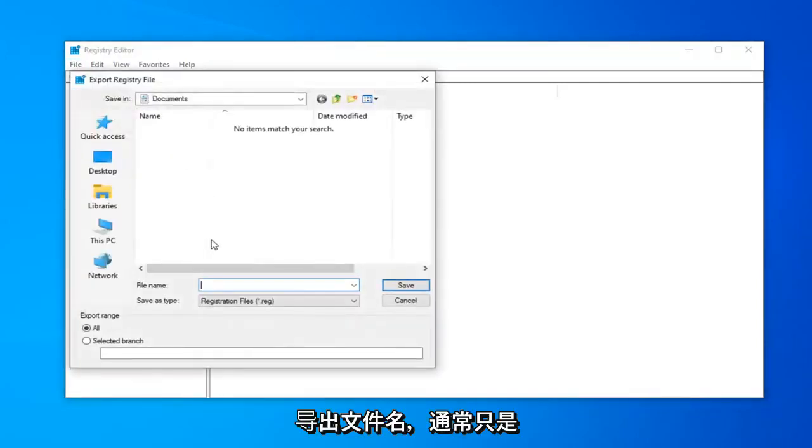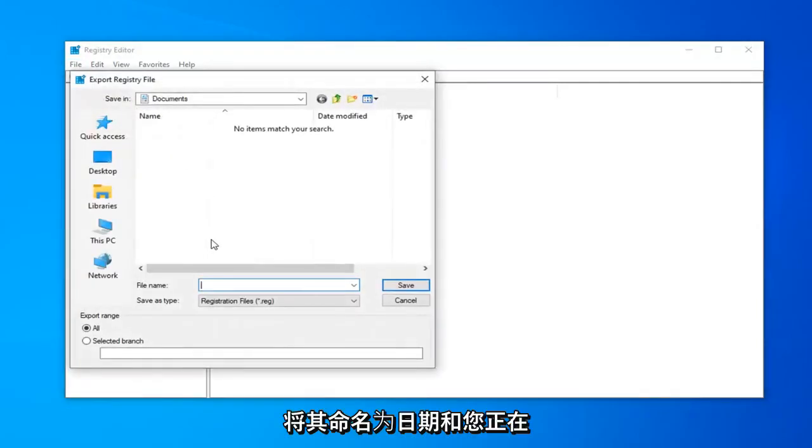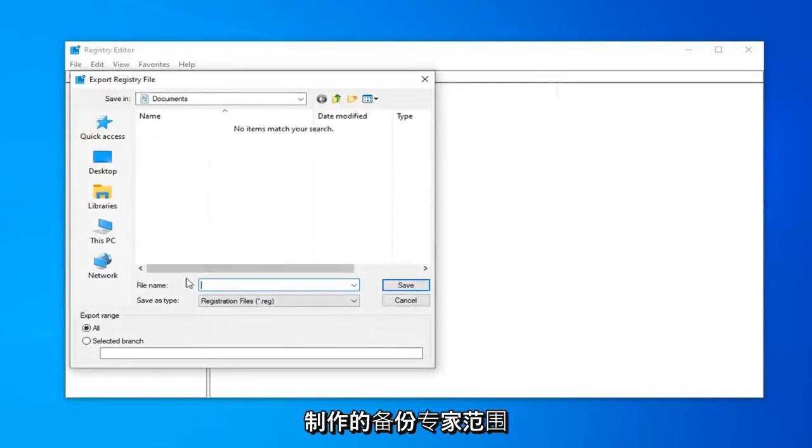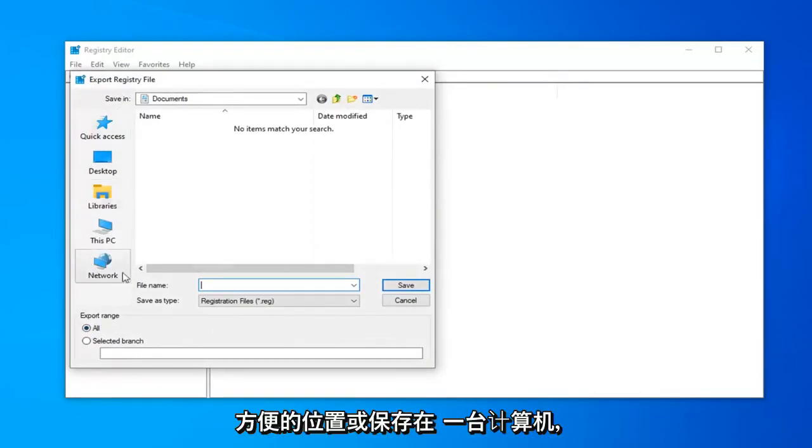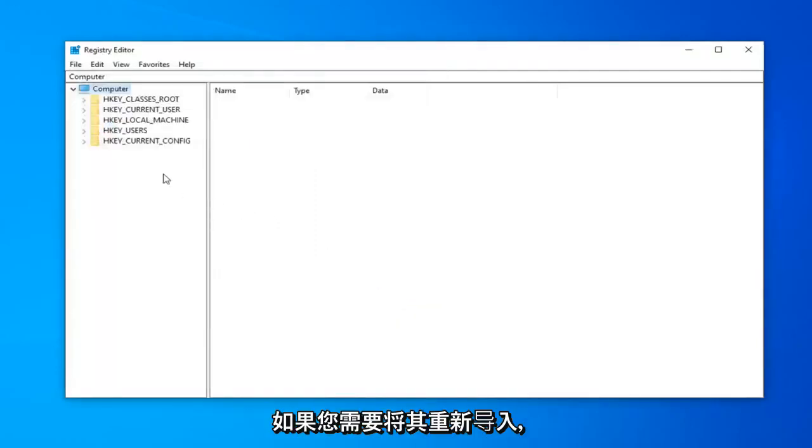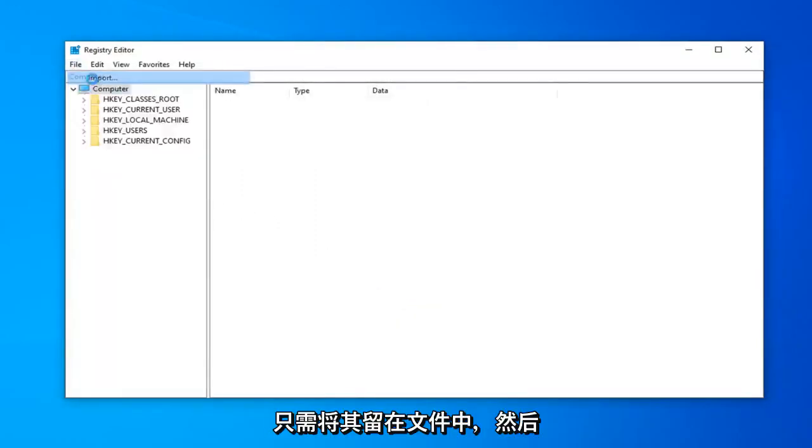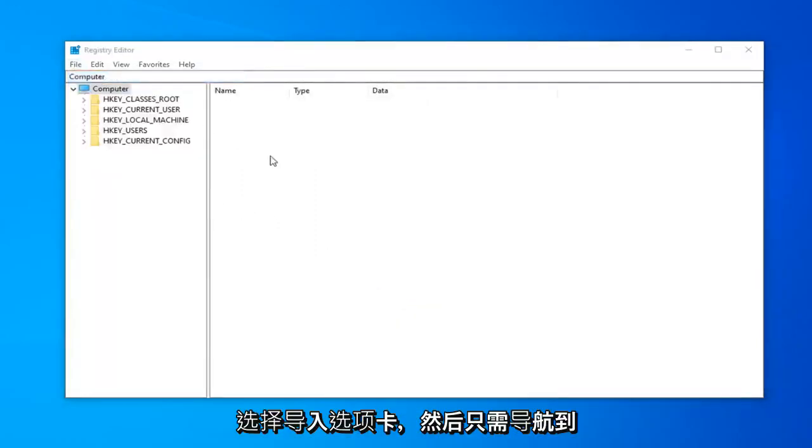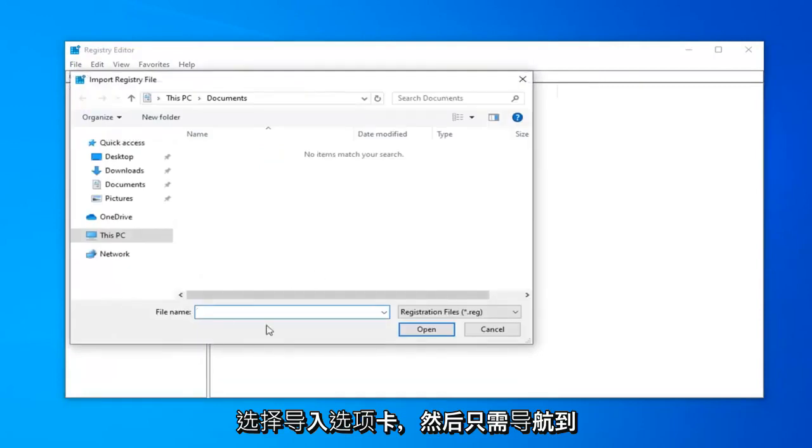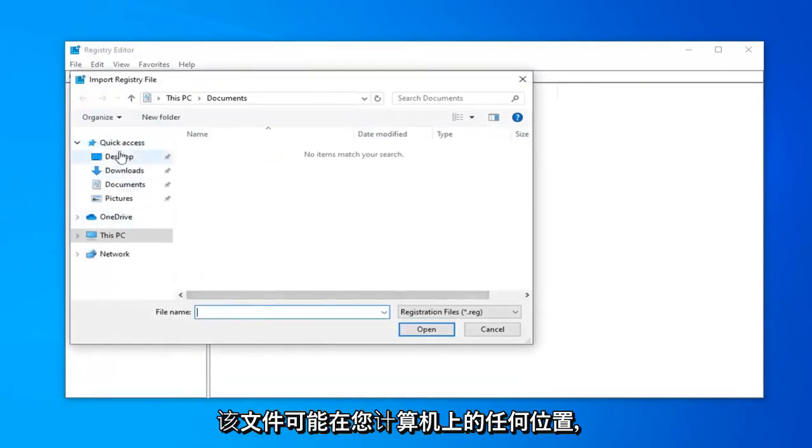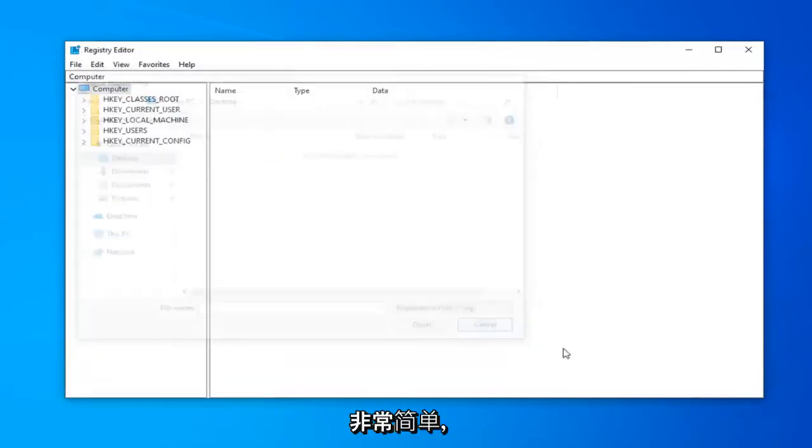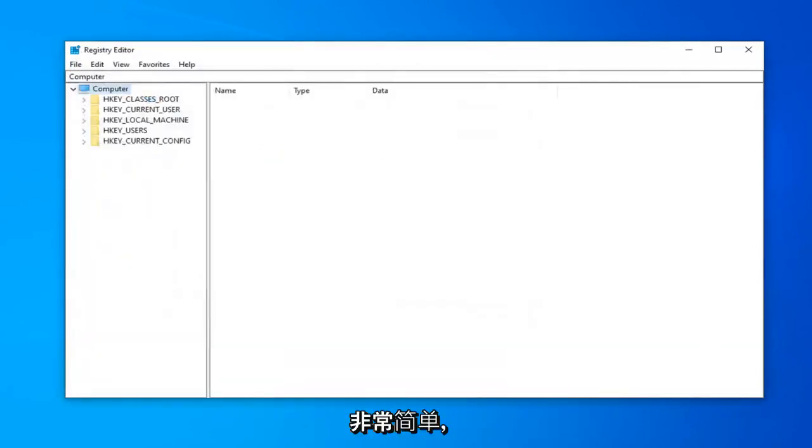For the file name, I'd suggest naming it the date you're making the backup. Export Range should be selected to All, and save it to a convenient location on your computer. If you ever need to import it back in, just left-click on File and then select the Import tab, then navigate to the file wherever it is on your computer.